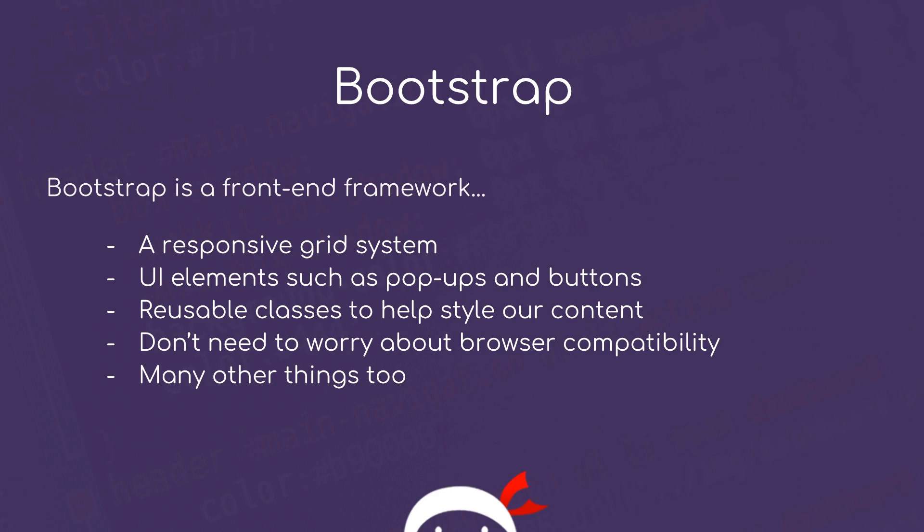Bootstrap was created by the Twitter team a few years ago and is a front-end framework. This means when we're creating websites, we can use features it provides like a responsive grid system for layouts, UI elements such as pop-ups and buttons, reusable classes to help style our content, and we don't need to worry about browser compatibility. Bootstrap takes care of all of that for us, plus a lot of other things as well.